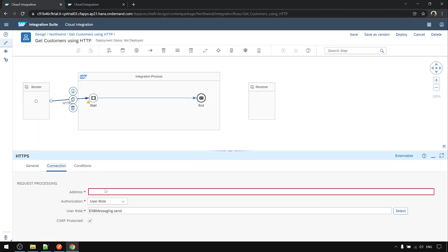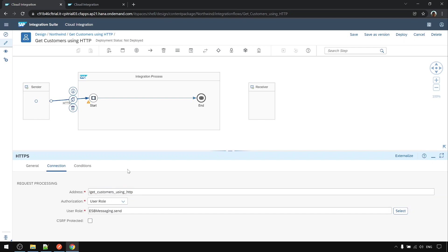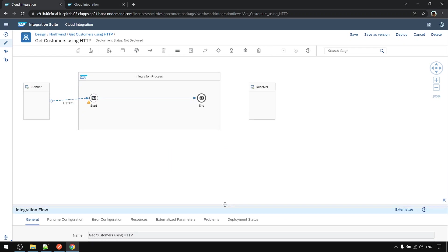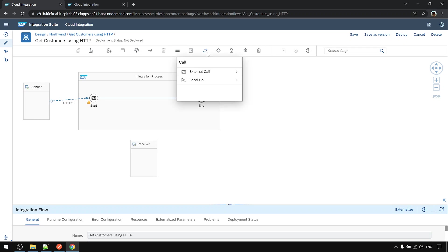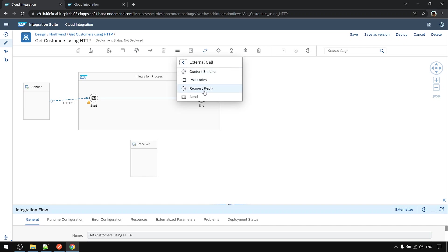We use the sender head CDP to call from postman. Now we add the request reply step under external call request reply.